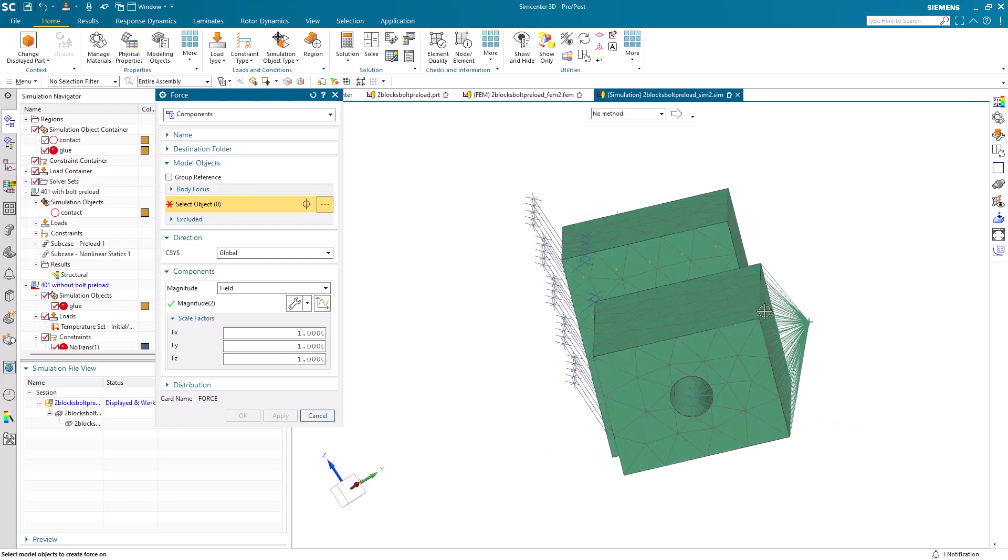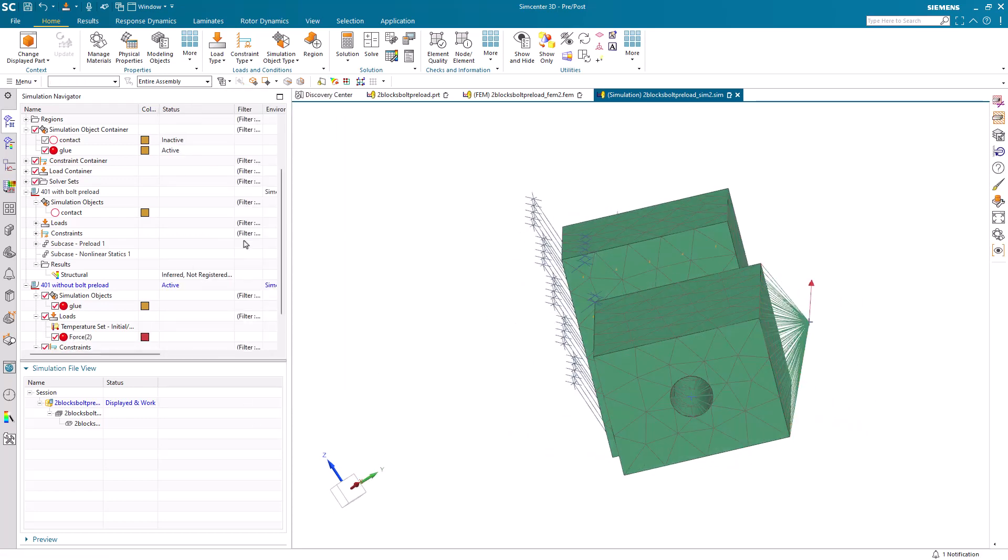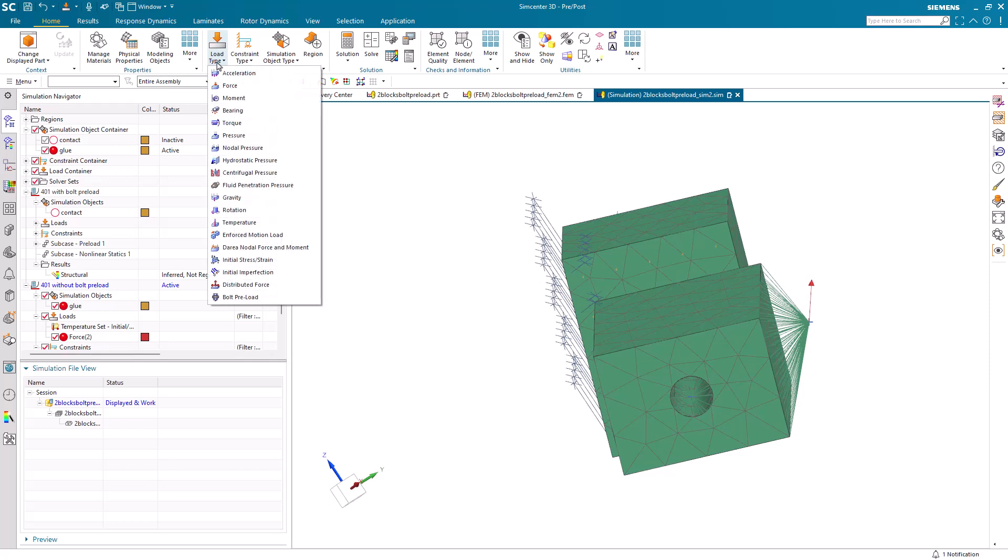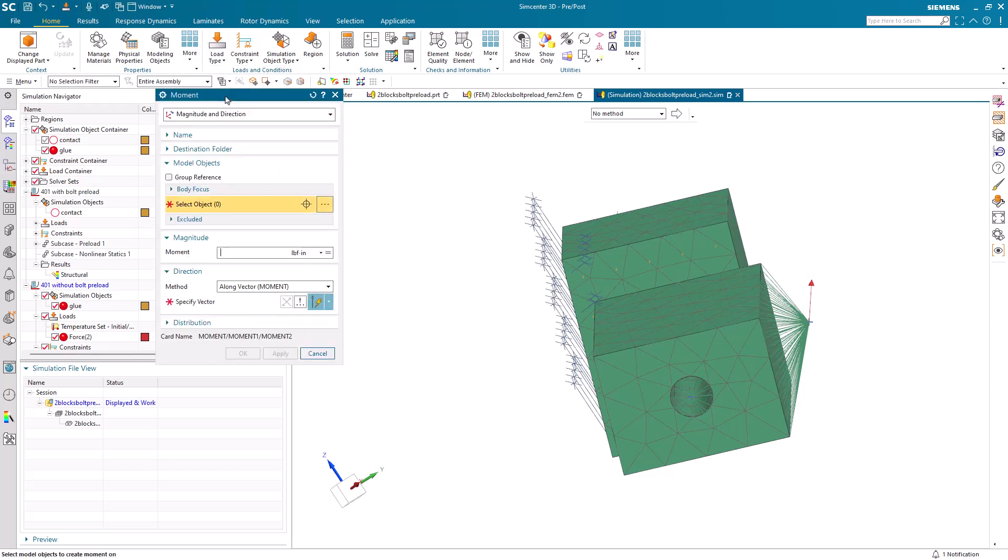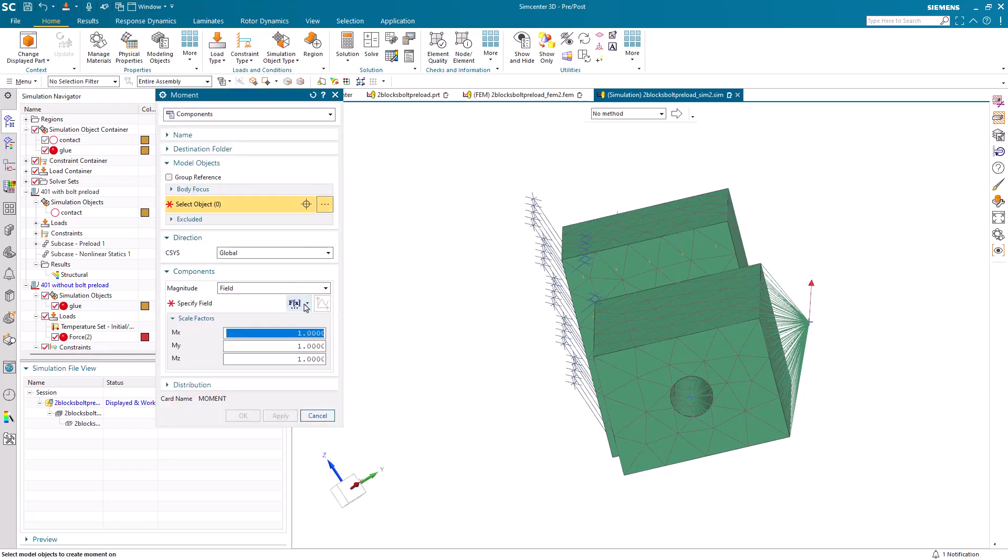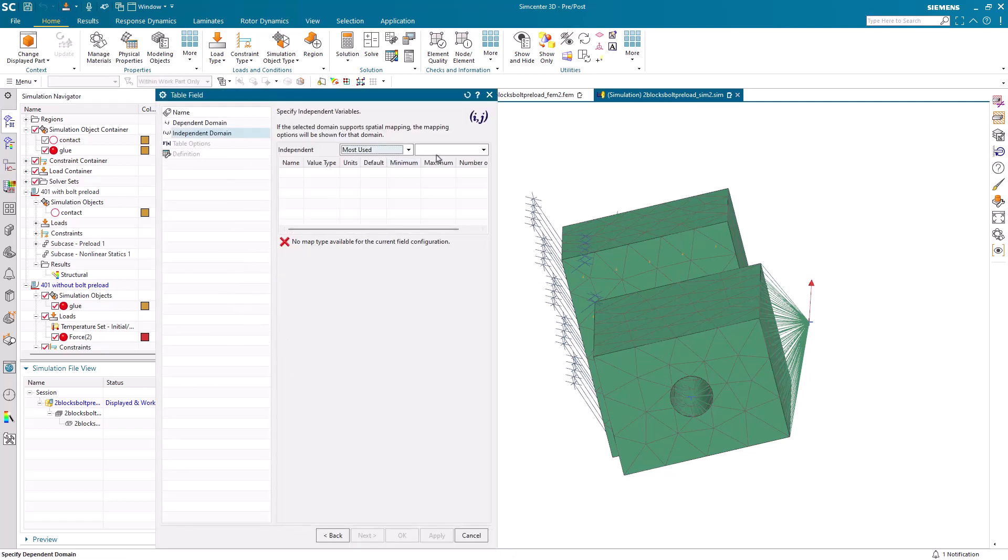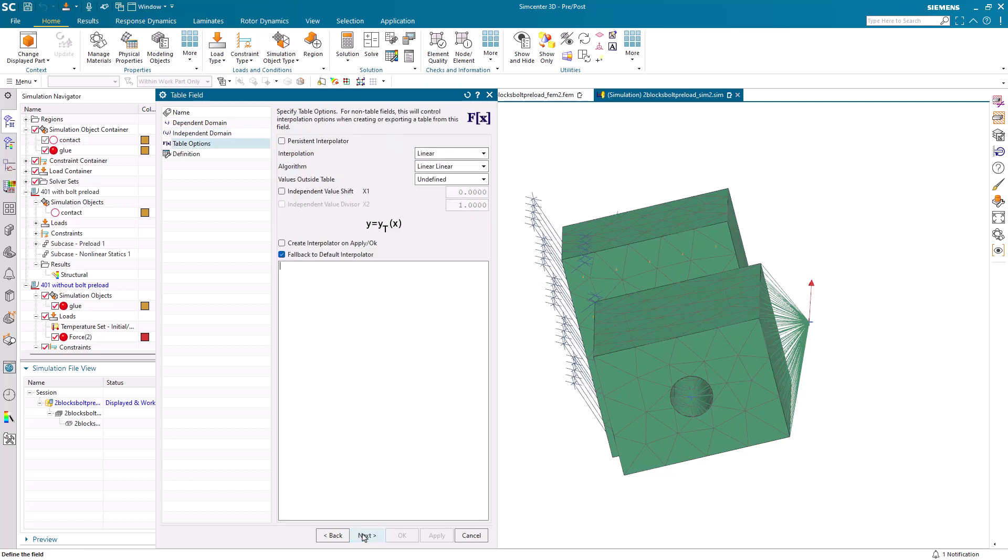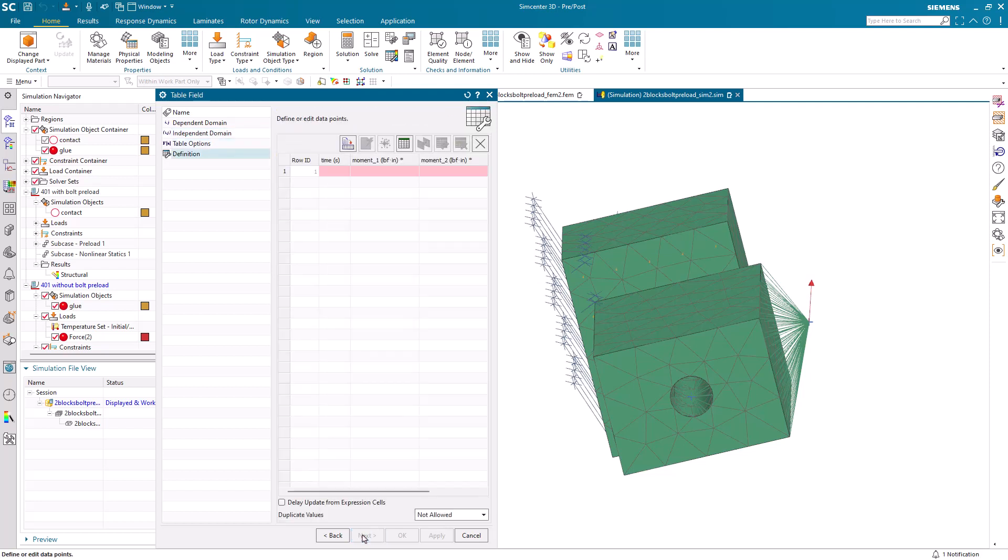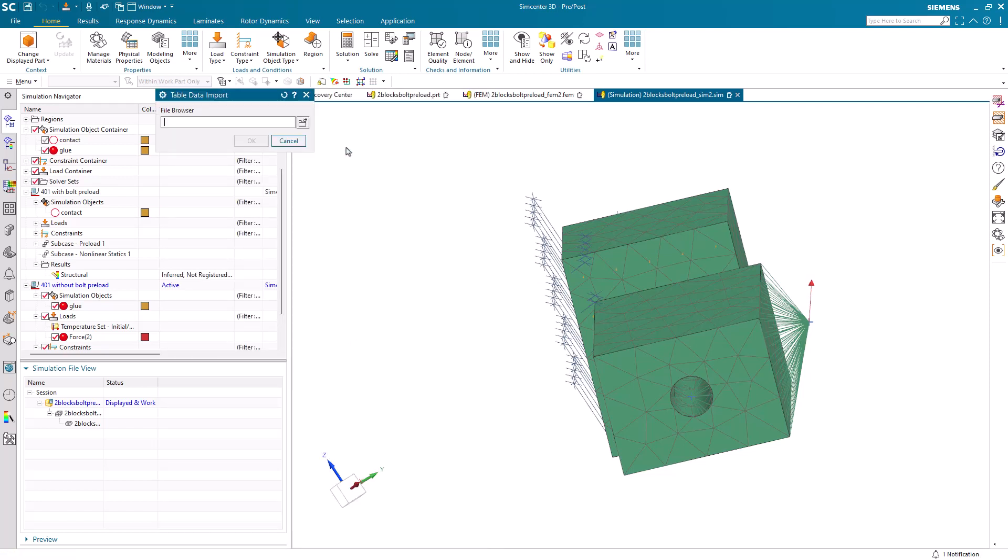And here we have the same number of load cases or loads that we'd like to use at the five time points. And we'll do the same for the moments.